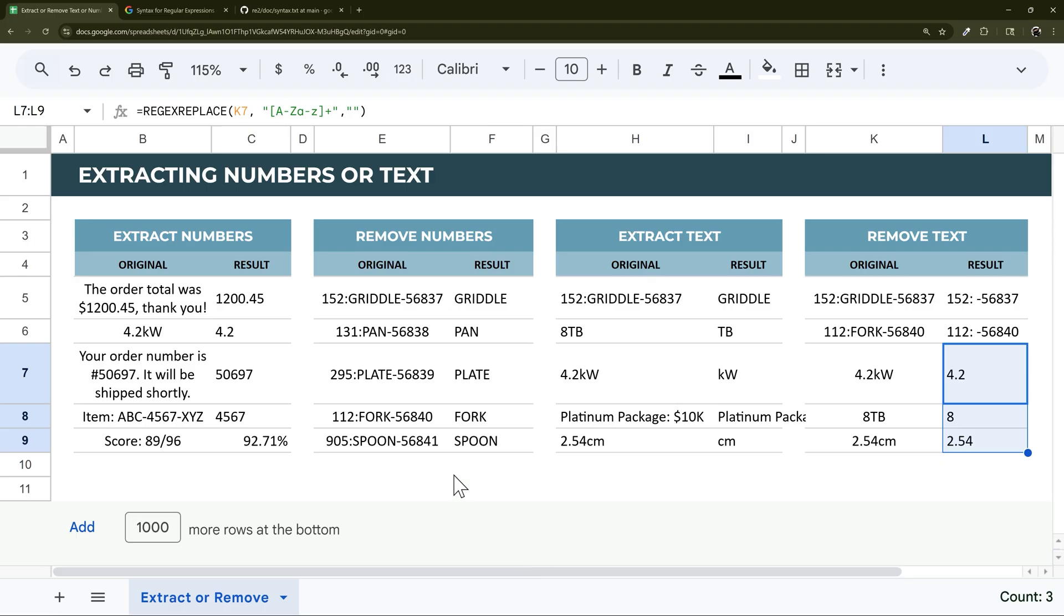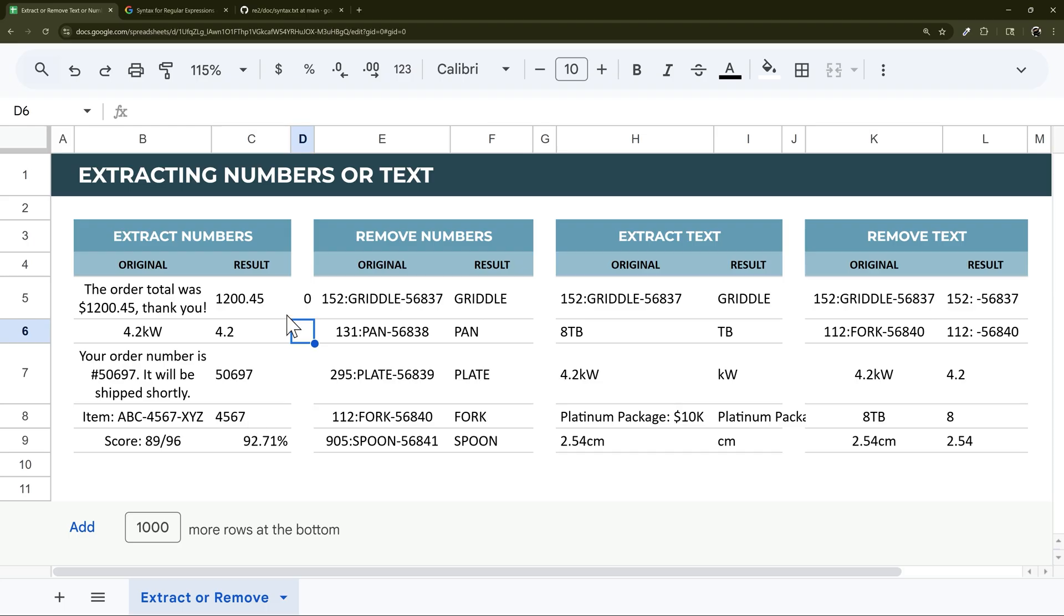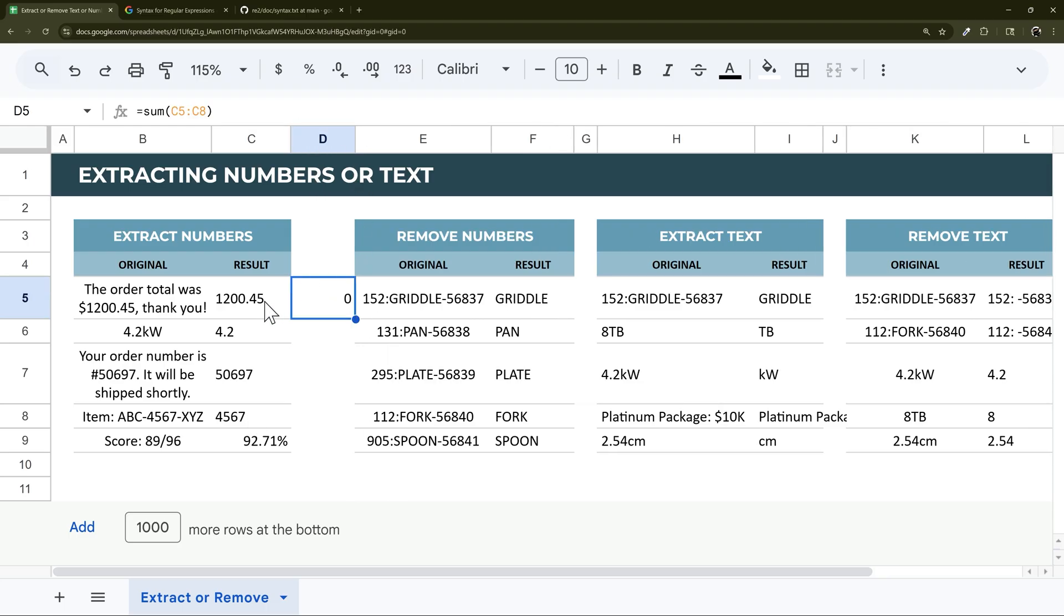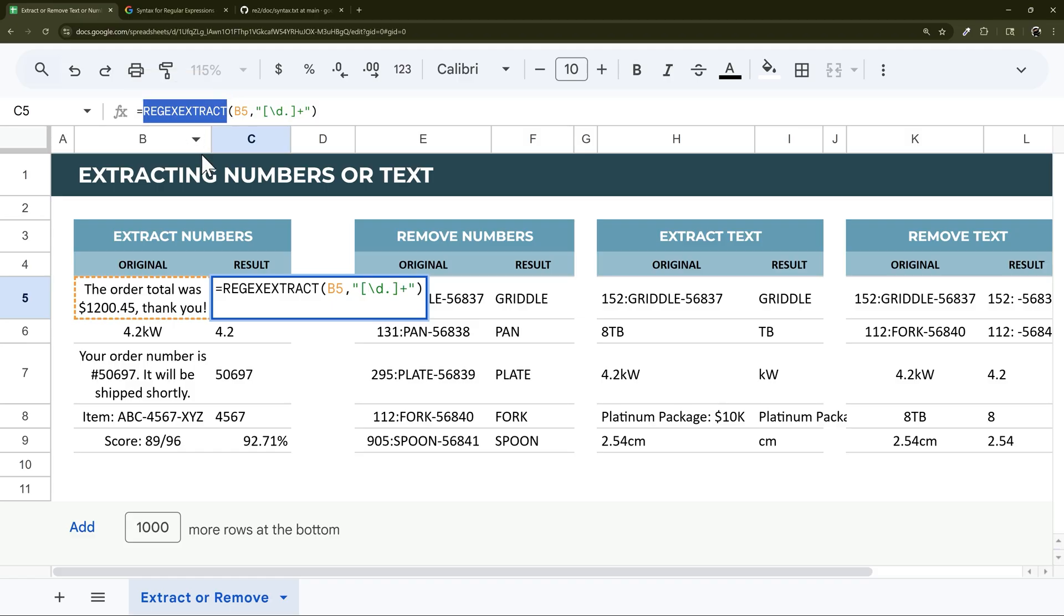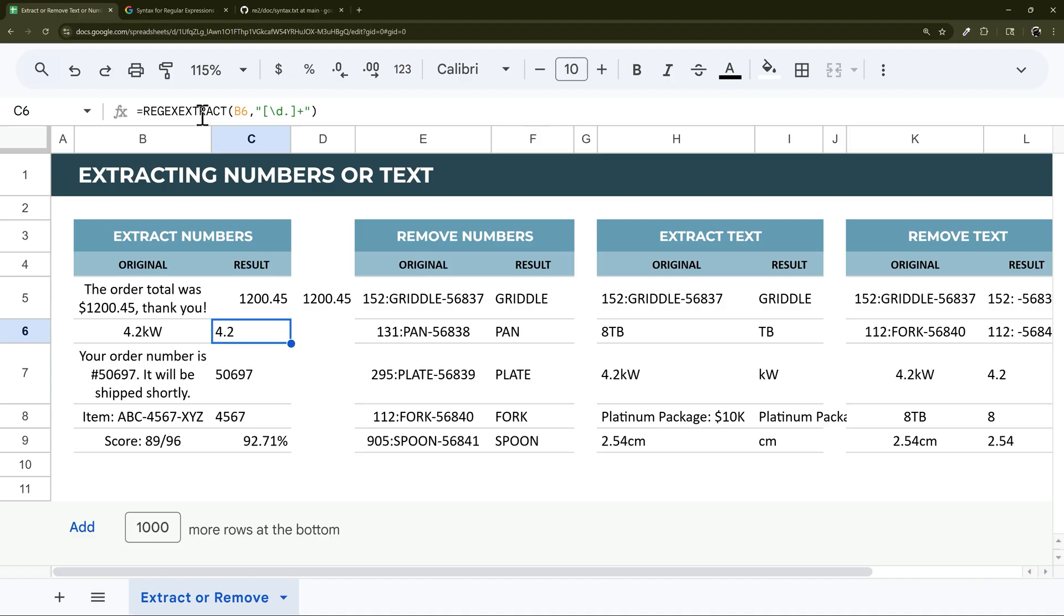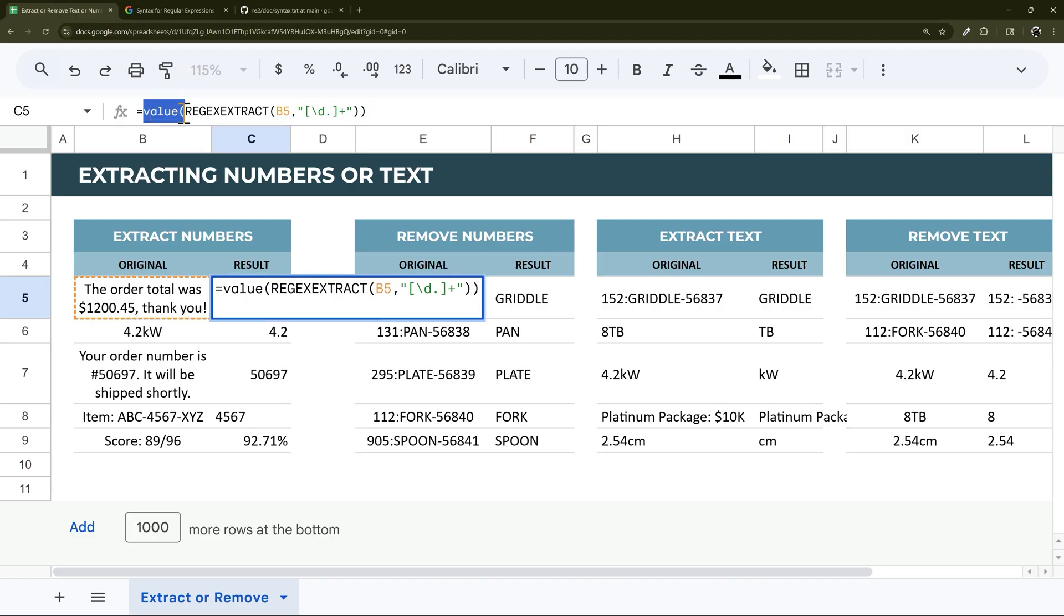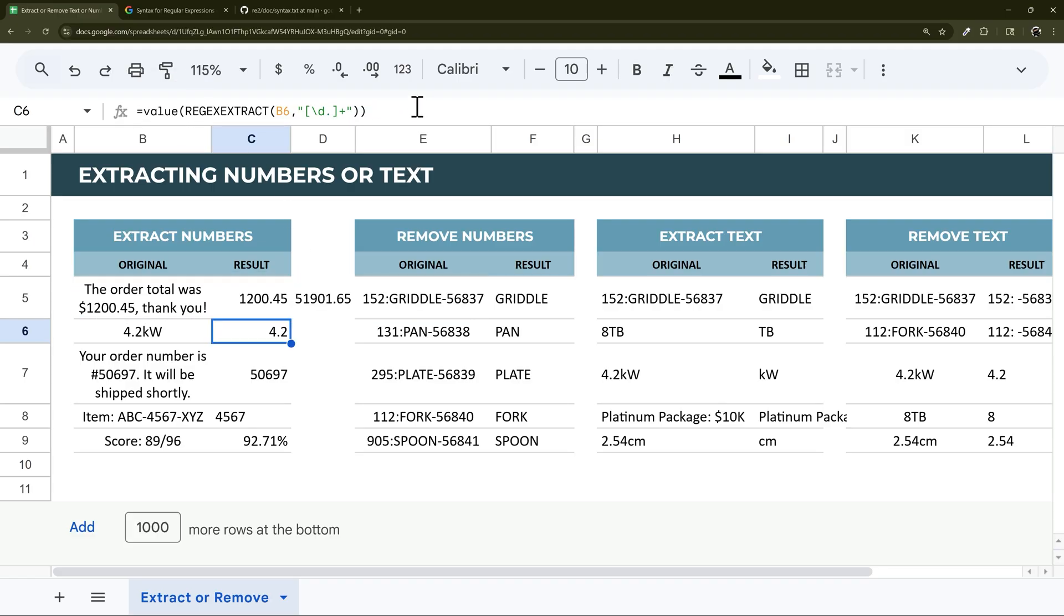Now one thing before I close out this video is if you're extracting numbers, like here there's 1200, if we try to add it up, it'll come up with zero. The reason why is regex extract or replace results in text, not a number. What we need to do in this case is wrap it with value. That will change it into a value. Now we can drag this down. You can see now it's able to sum those up. If you have that issue where you need to change that into an actual value instead of just text, just wrap that regex extract or regex replace with value.